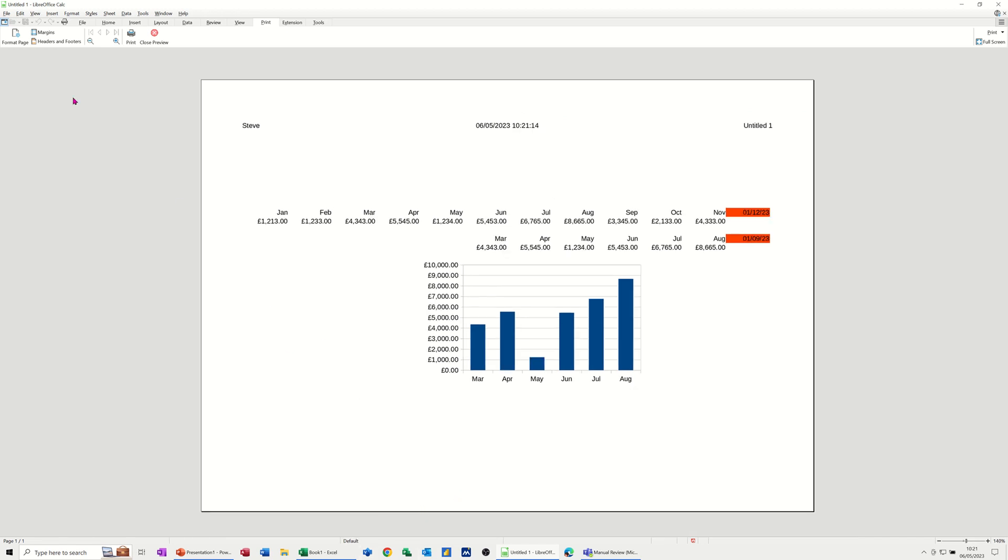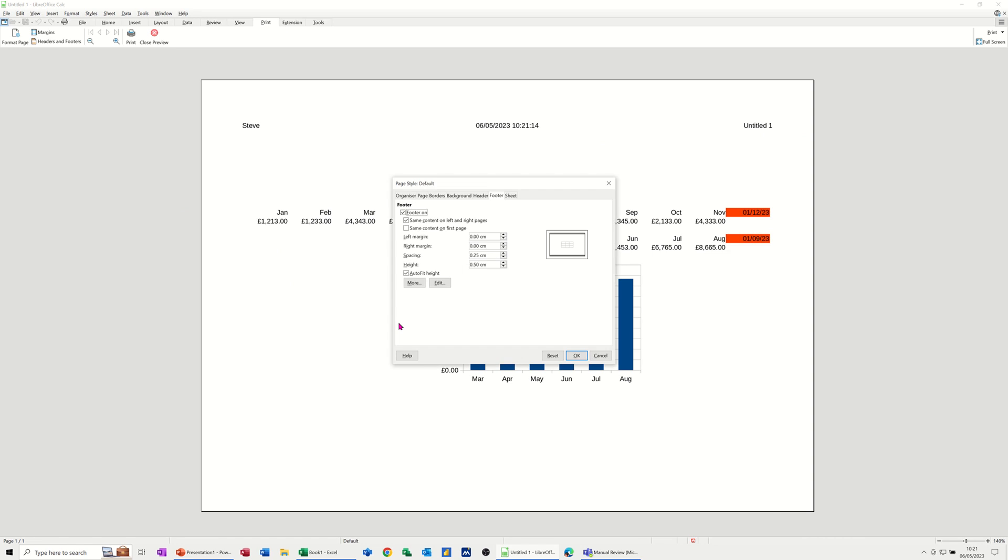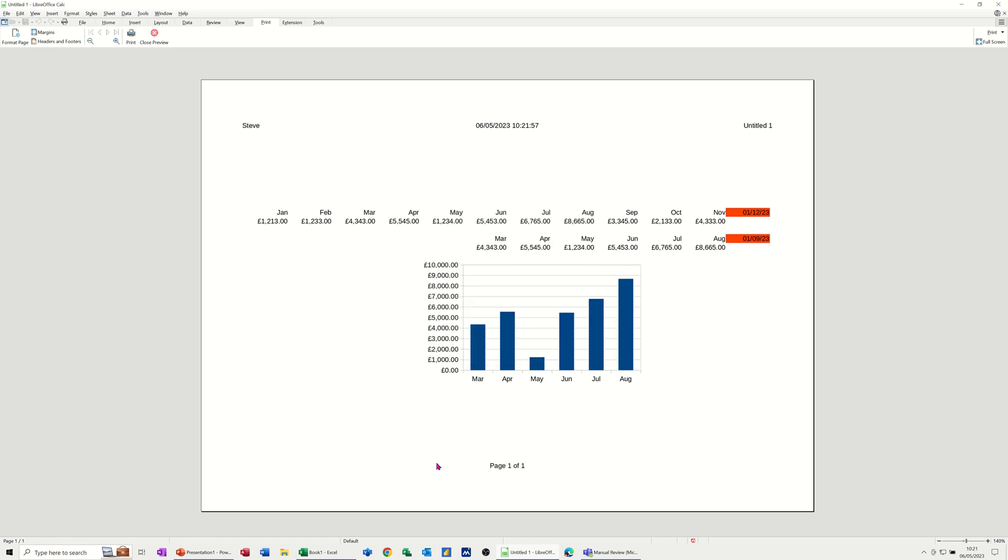Well it will be when I tick it on, so if I go back into format page, same thing for the footer, tick that on, OK, and then that should come up. So that's the header and that's the footer.